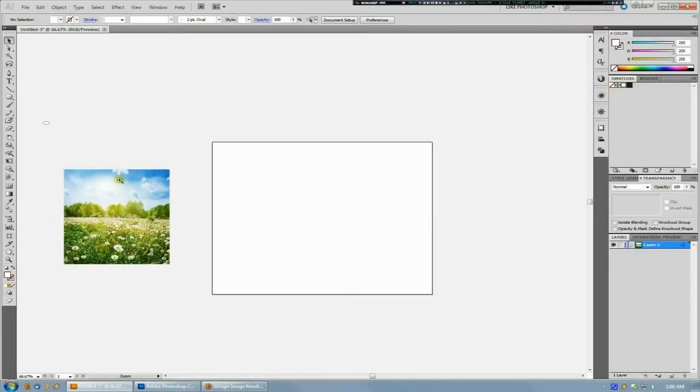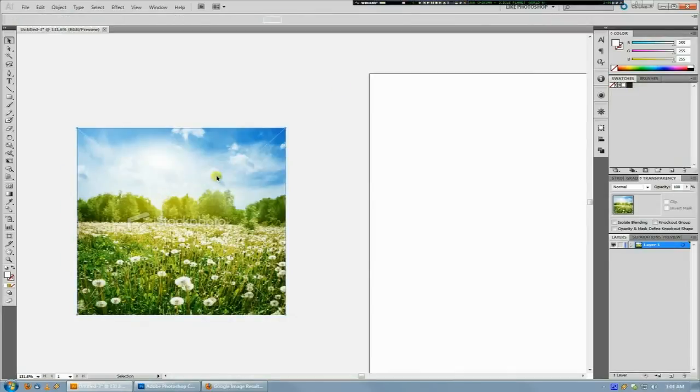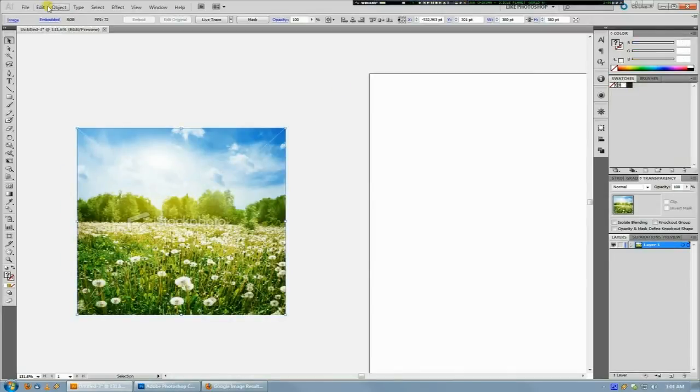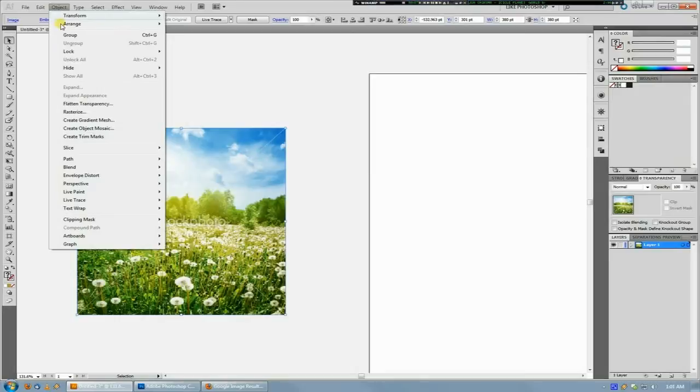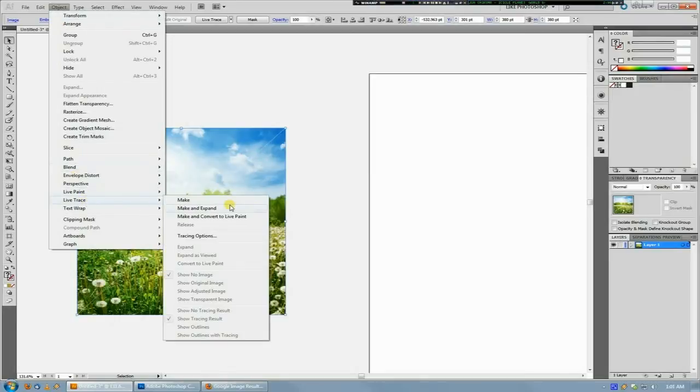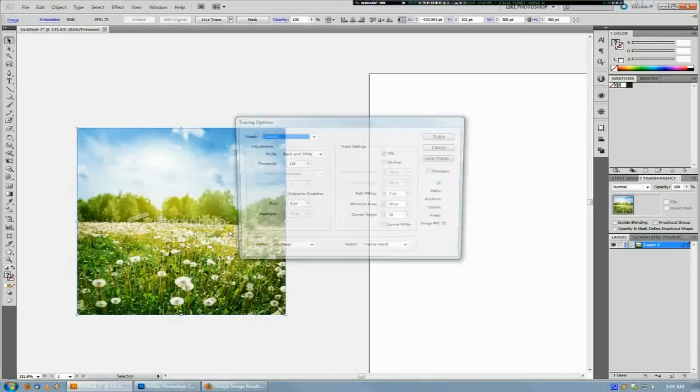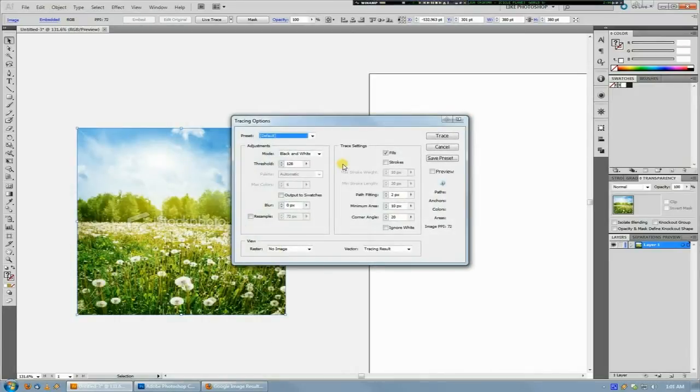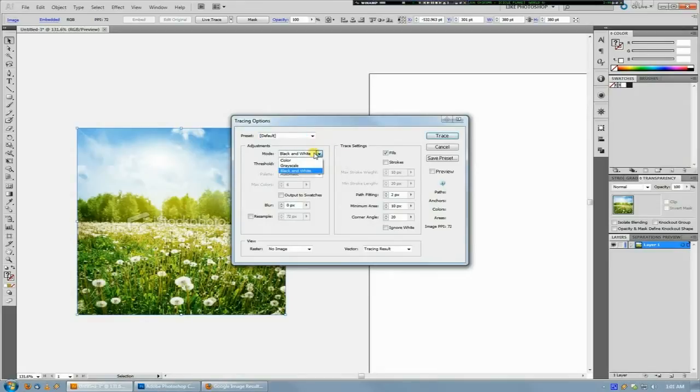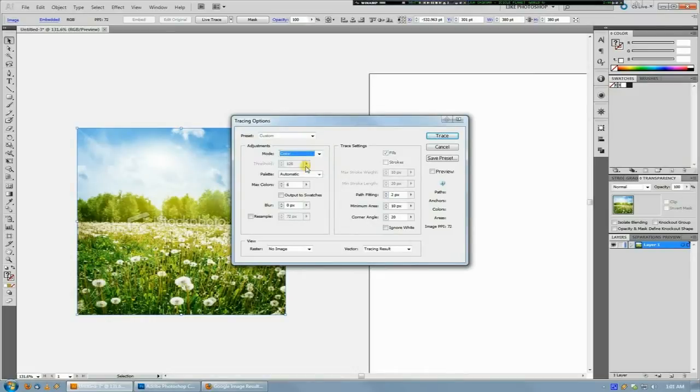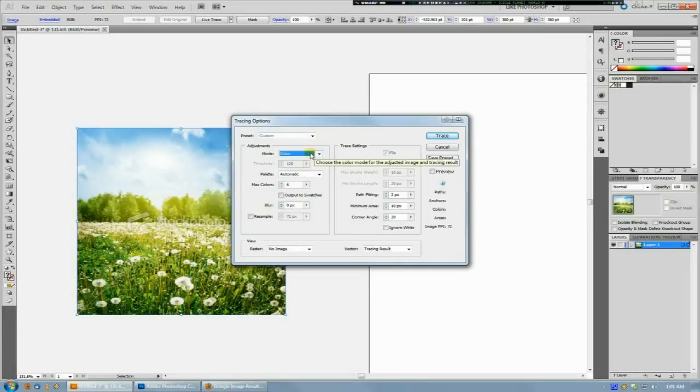Then you grab your raster image and do Object, Live Trace, Tracing Options. We're actually not going to use the live trace data, so don't worry about that—Live Trace is kind of frowned upon because it's junky. But ignore that and just switch your mode to Color.